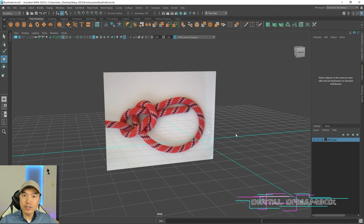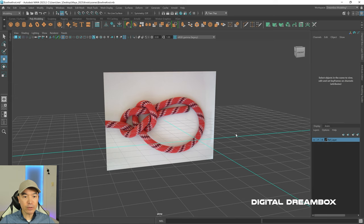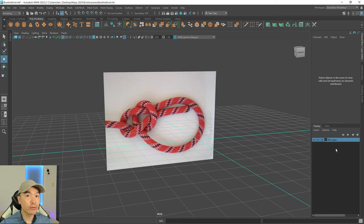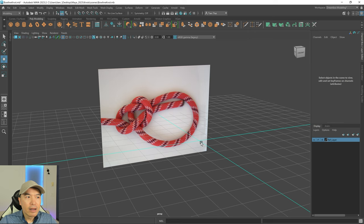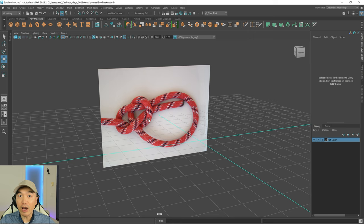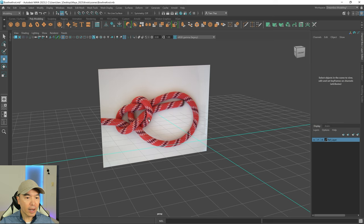Welcome everyone. In today's tutorial I want to show you how you can easily make knots in Maya. In my scene right now I have an image of a knot and I put it on its own layer and set it as a reference layer so that I don't accidentally select it. Grab an image off the internet of the knot you want to create. The knot I chose is a little bit looser just because it's perfect for this demonstration. The process we're going to use is to use a curve tool to draw out the knot and then extrude along it.